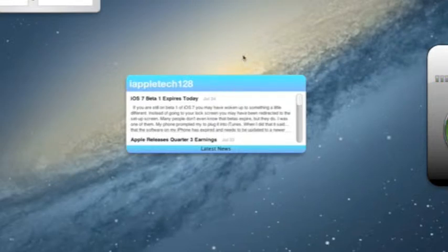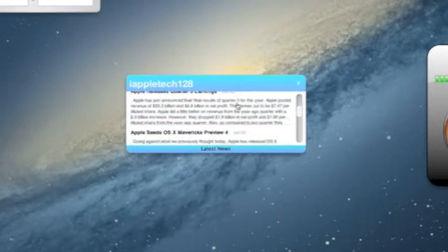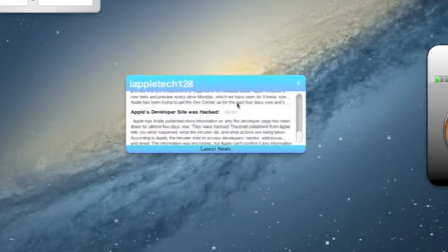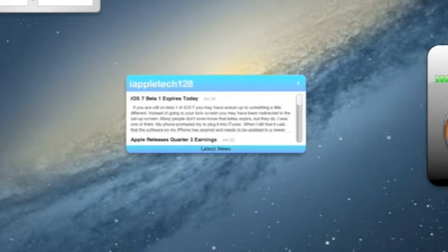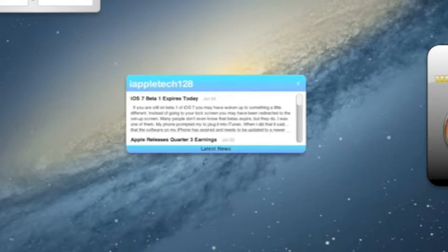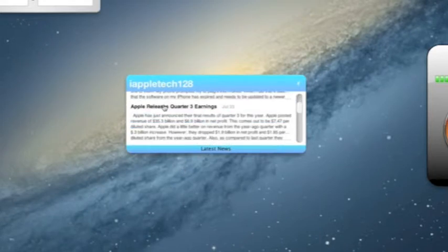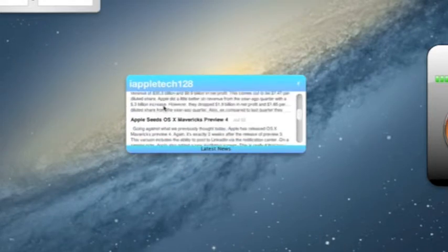This is the front of the widget where you'll find all the articles. It features the 5 newest articles that we've written, and you can scroll through and find what you want to read. On the top right here sits iAppleTech128, and on the bottom we'll show you this is the latest news.